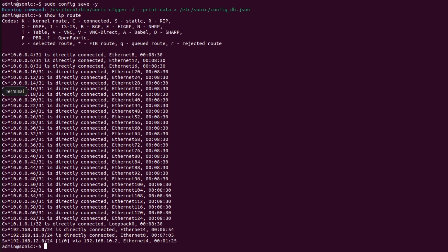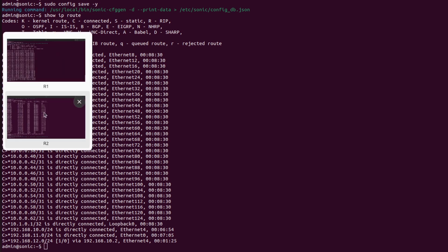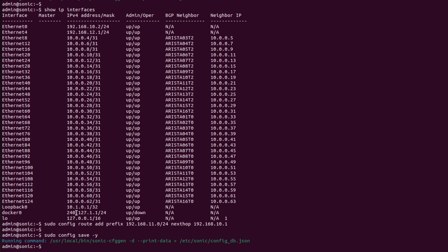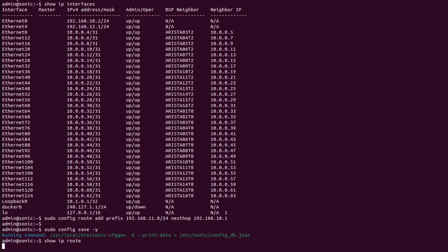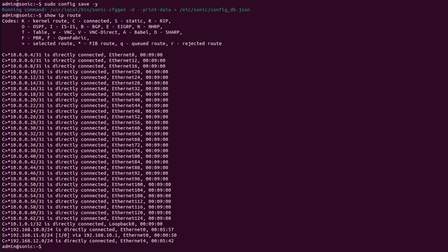Now I will go into R2, and here I will also run the same command, show ip route. Here we can see route 11.0 is static.